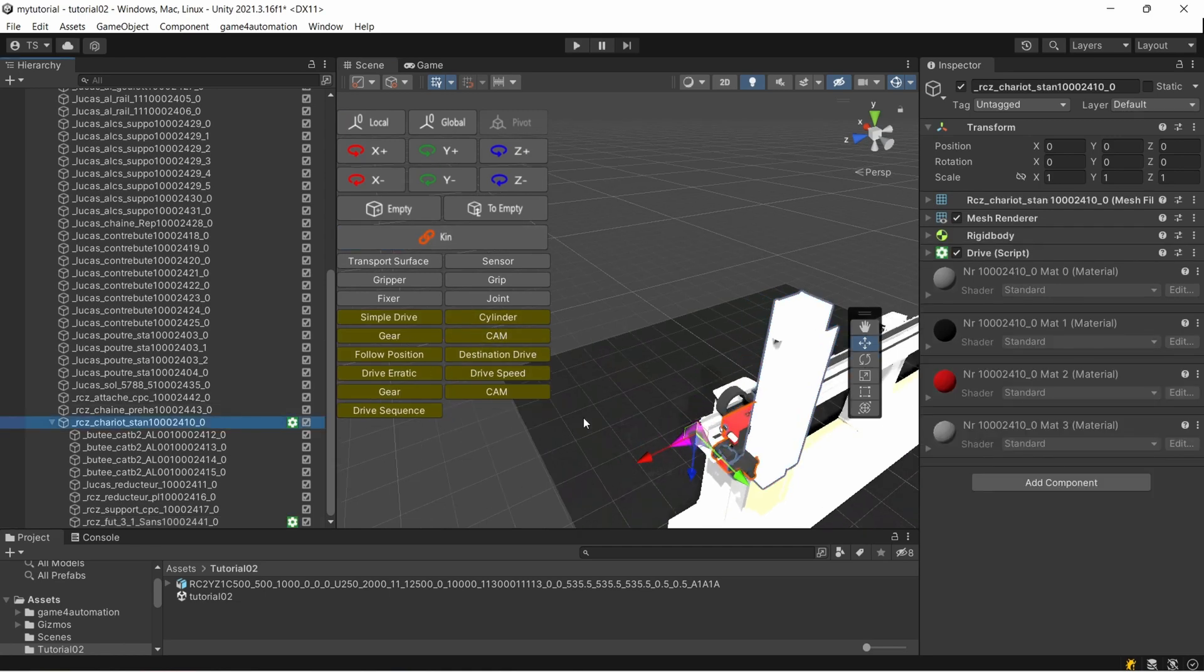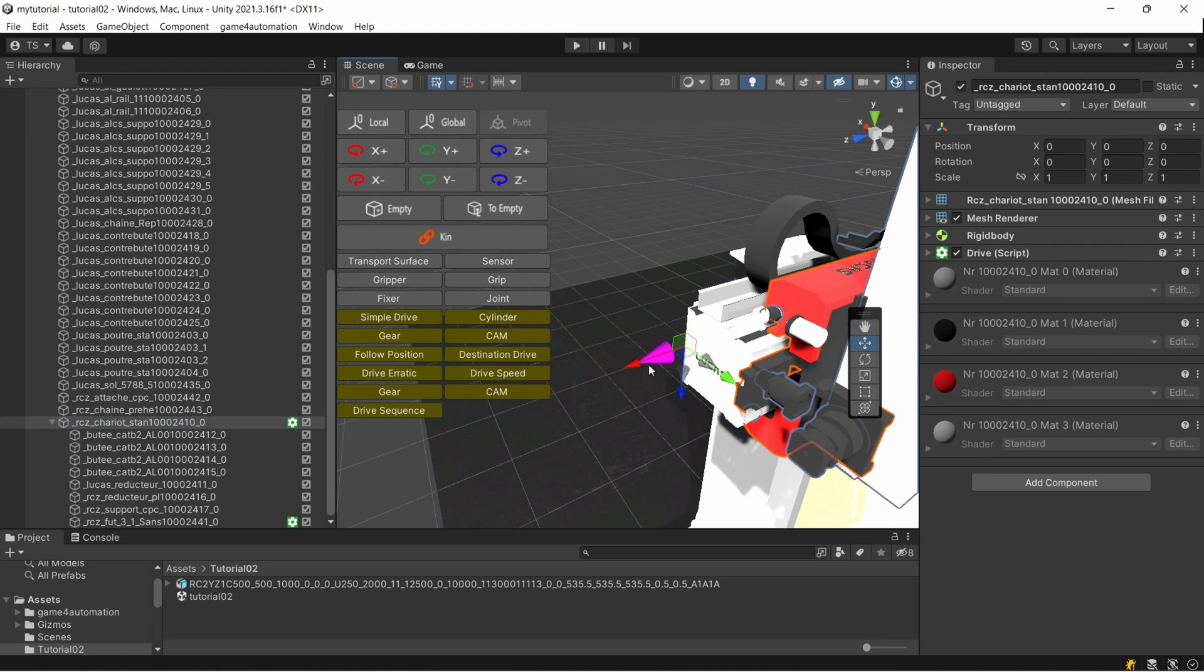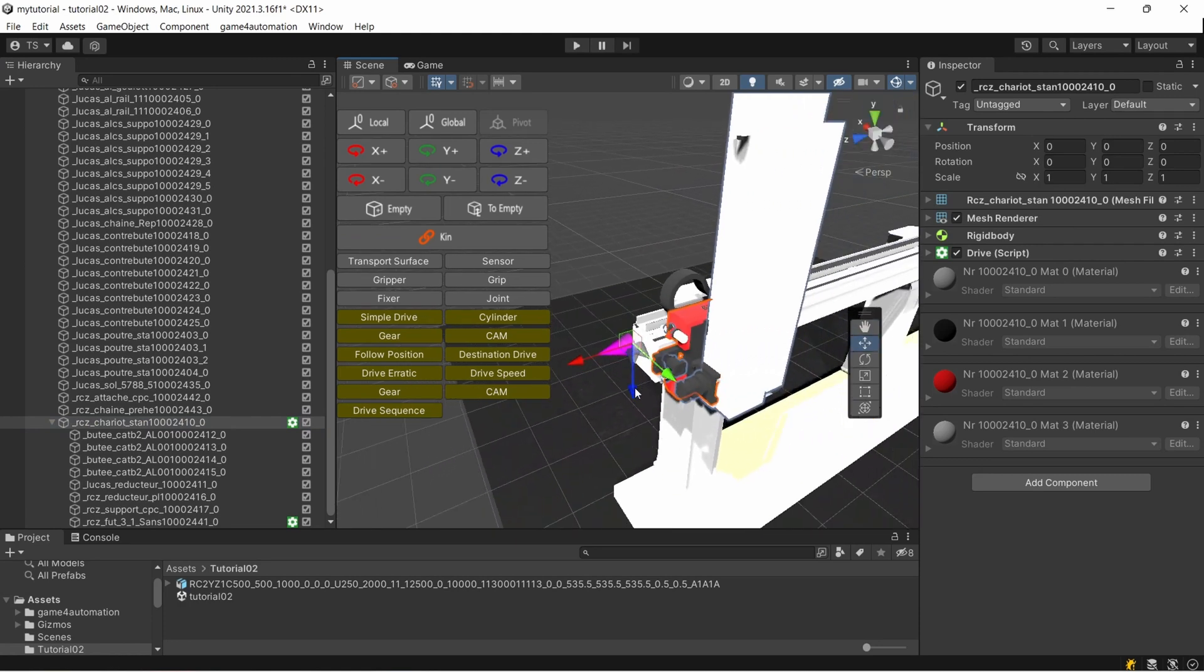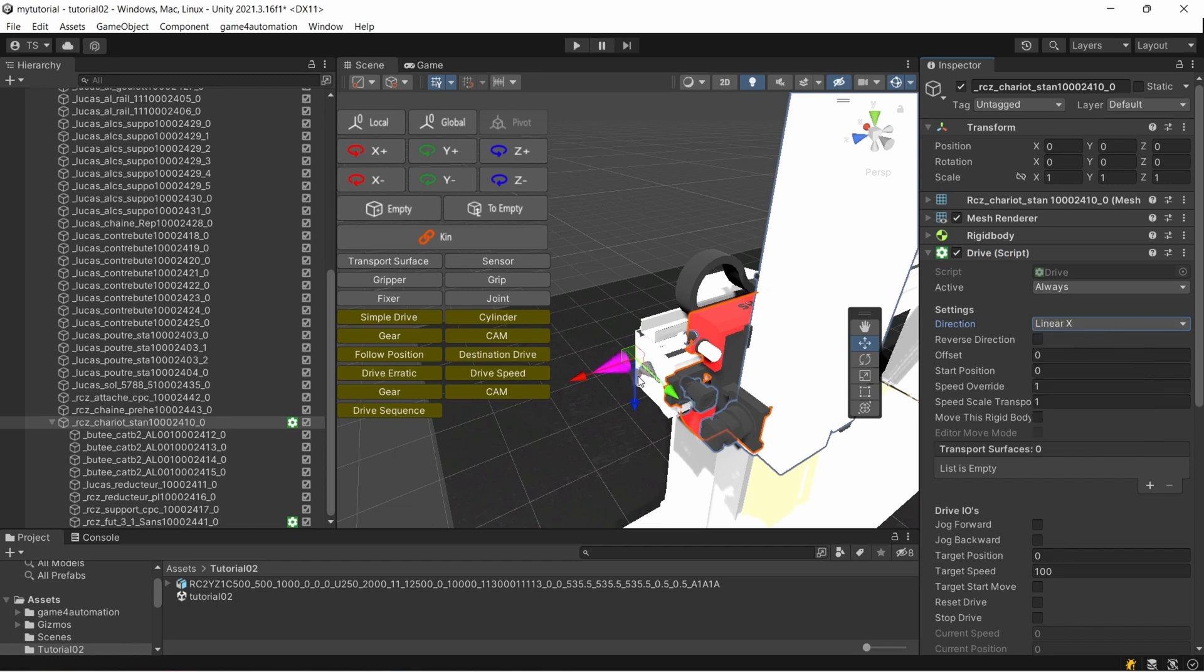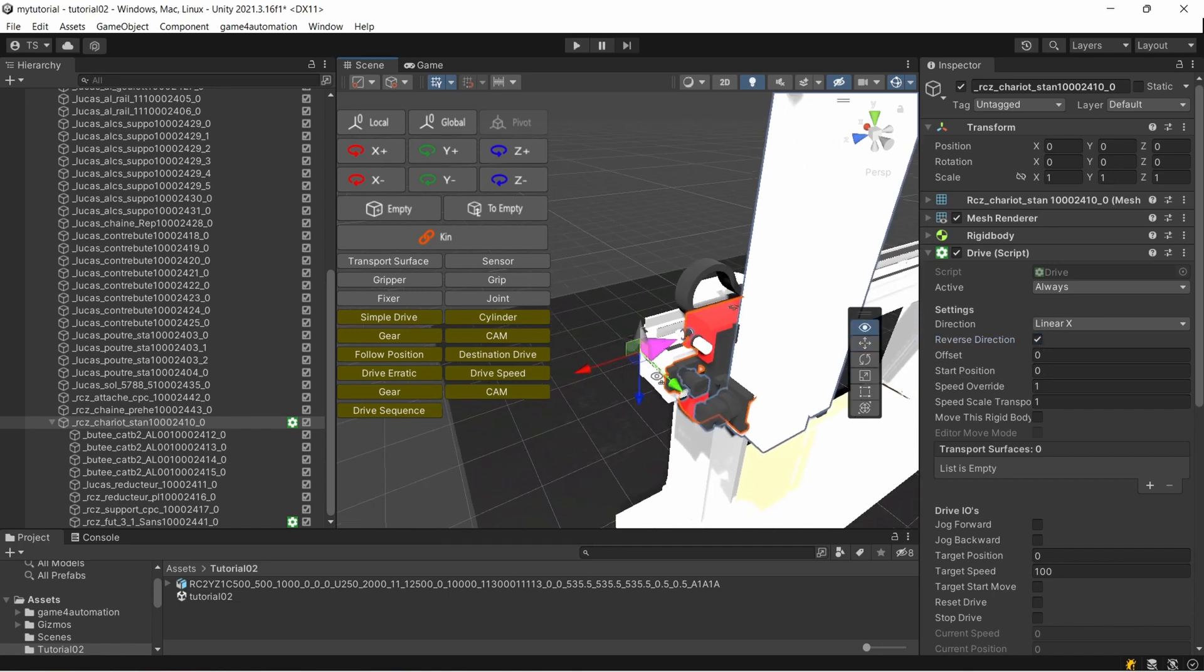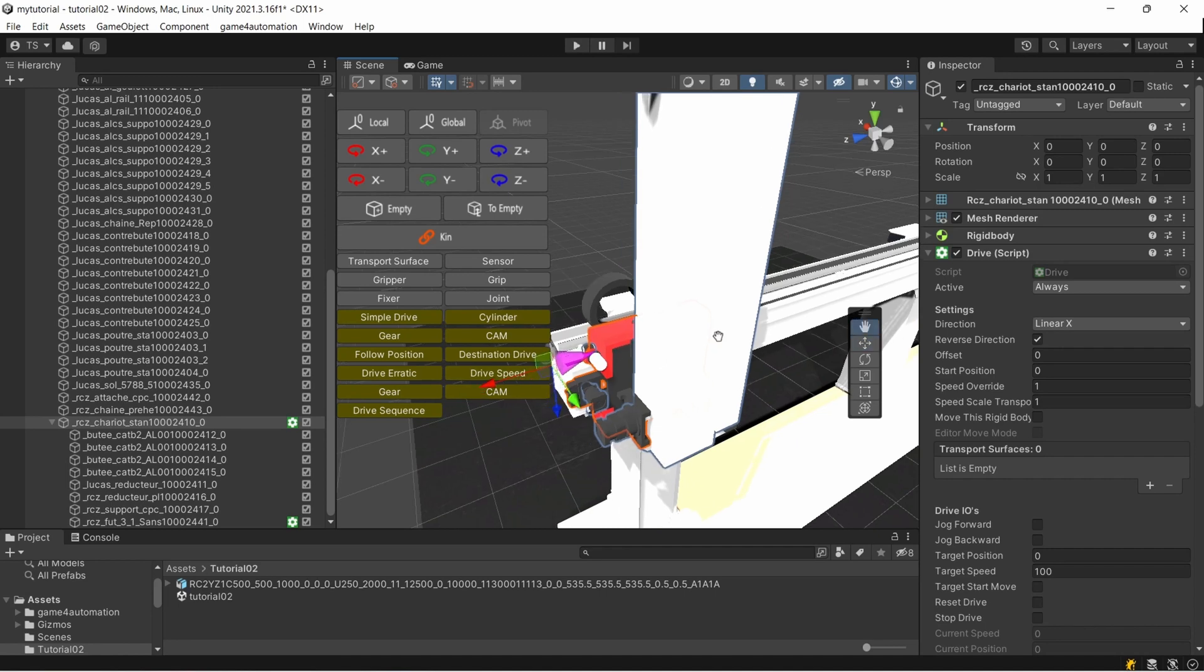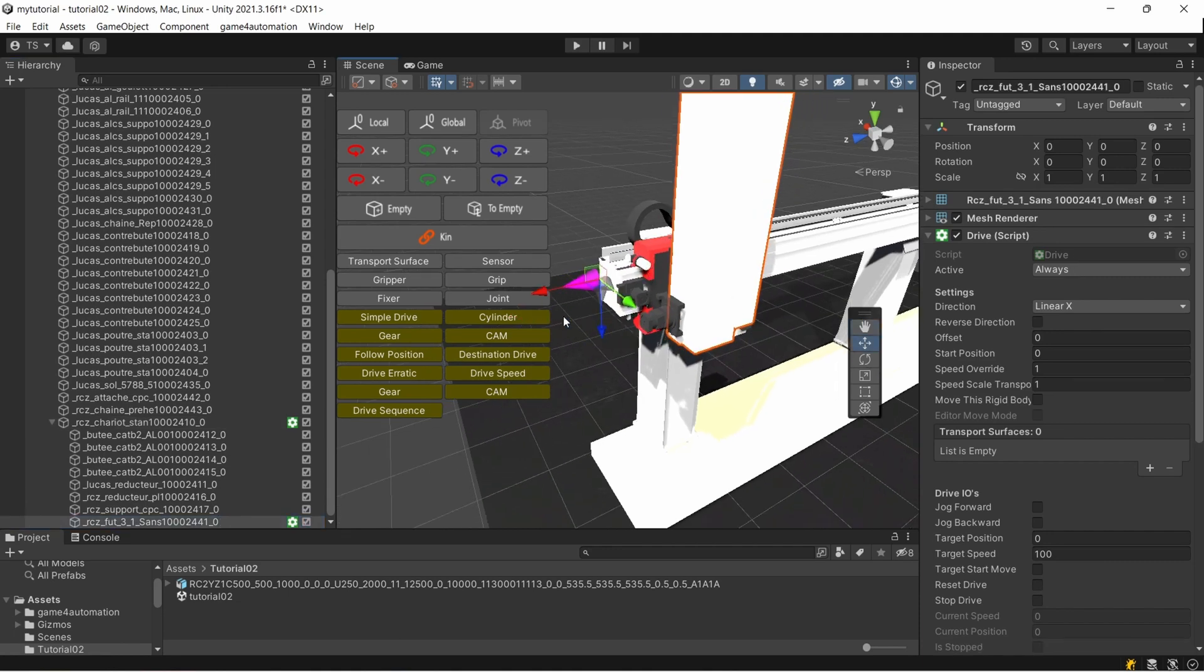For the drives, you see here these arrows pointing in the direction. This should move left and right. I can change the direction here by selecting the direction, or I can just select the arrows here. If I want to reverse the direction, I can reverse it like that. So now this direction which is shown here to the right is our positive direction. For the other drive, let's make downwards the positive direction.